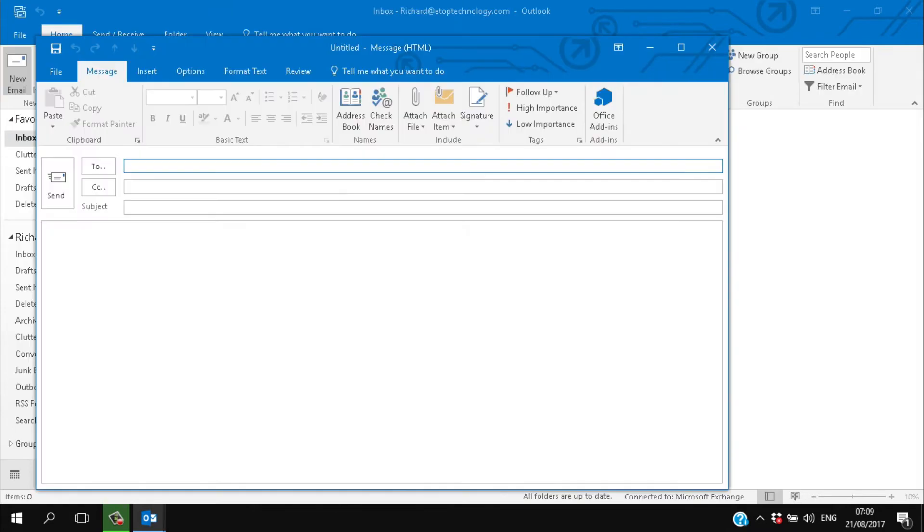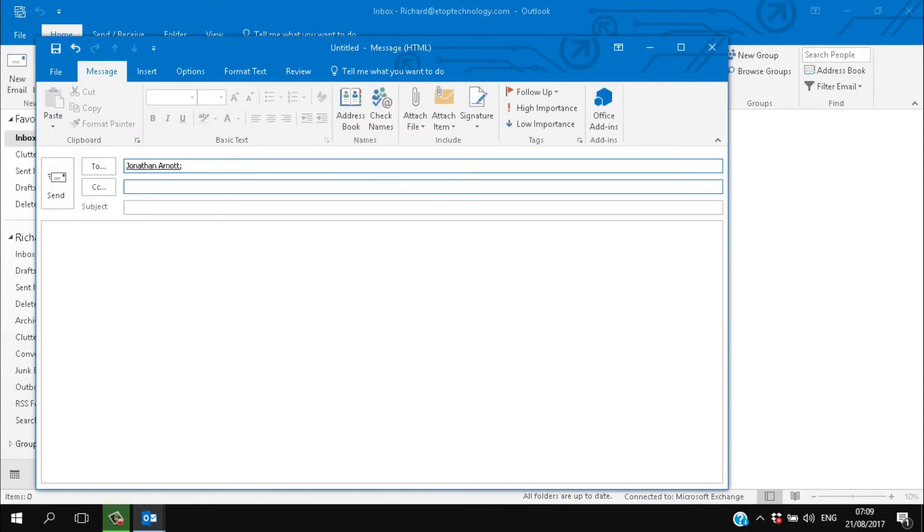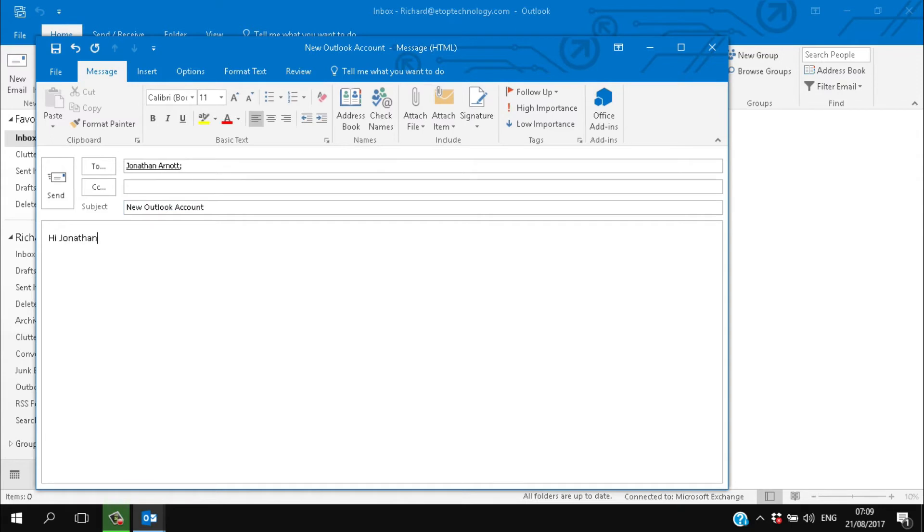And that's it. Outlook is ready to send and receive emails. Try sending a confirmation email to someone to check that it's all working properly.